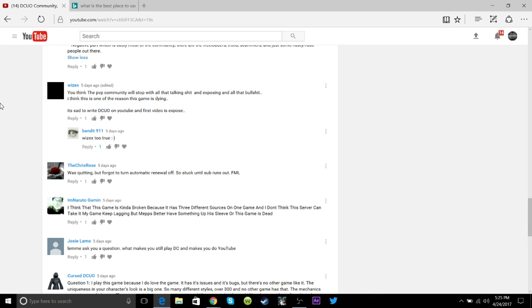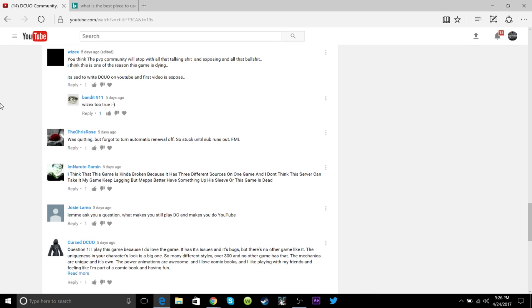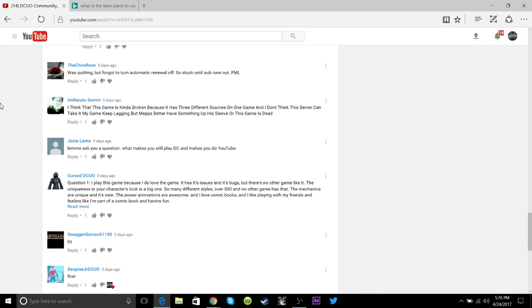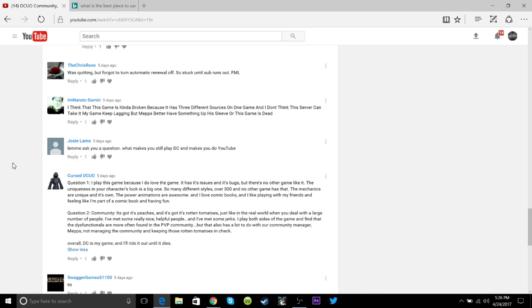This person said, you think the PvP community would stop with all that talking shit and exposing and all that. I think that this is one reason the game is dying, it's sad to write DC on YouTube and the first is exposed. That, I have to admit, there are a lot of beefs that happen in the YouTube community, where people would love to just expose over the silliest things. Things as of PvP matches, things as of gear, the way your style looks, skill points, PvE, DPS comps, all of that. When it comes to things like PvP and people get mad that you're breaking their gear, it's things like that that make people really not like this game, I guess.